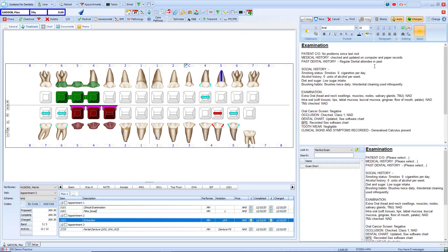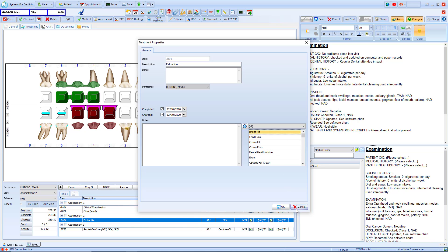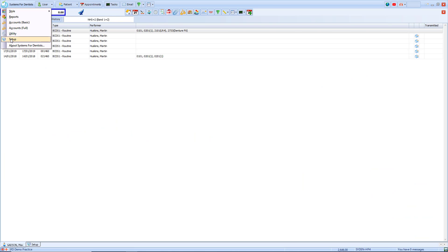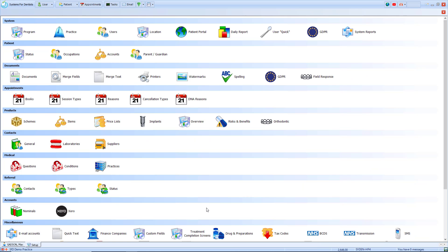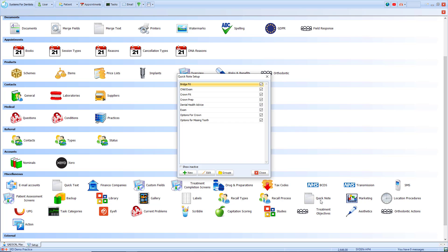Another option for adding notes in SFD is via a quick note. A quick note can be found on a treatment item in their treatment properties. Within there you've got a section for notes where you can type in the note or you can select a template from the right. To add quick note templates we need to access the setup page. In the miscellaneous section you've got quick note available. From within there you'll see a list of all current quick note templates.